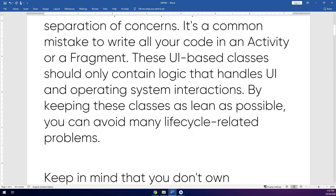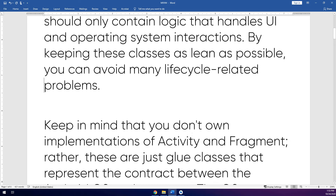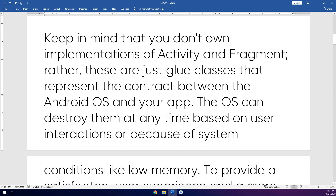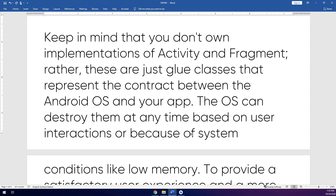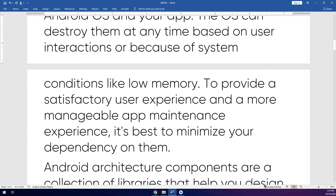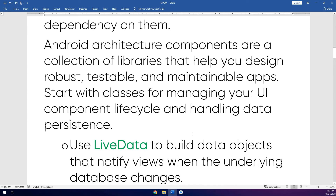Now, thanks to Google, who have implemented and created this design pattern in order to avoid many lifecycle-related problems. Keep in mind that you don't own implementations of activity and fragments — rather, these are just glue classes that present the contract between the Android OS and your application.